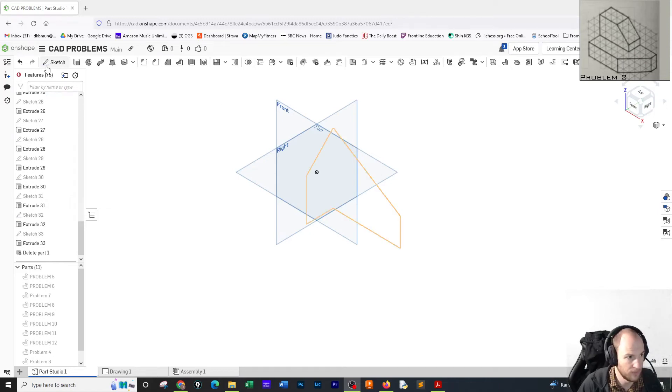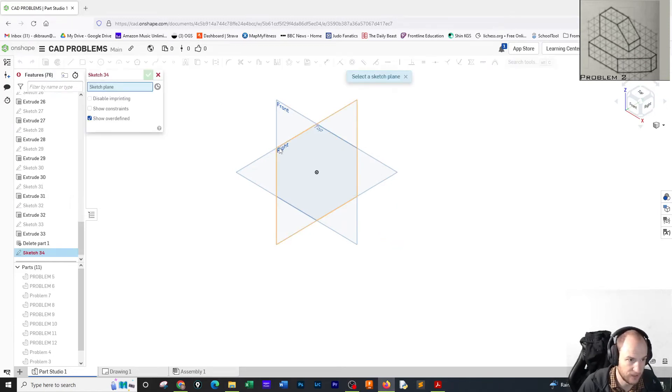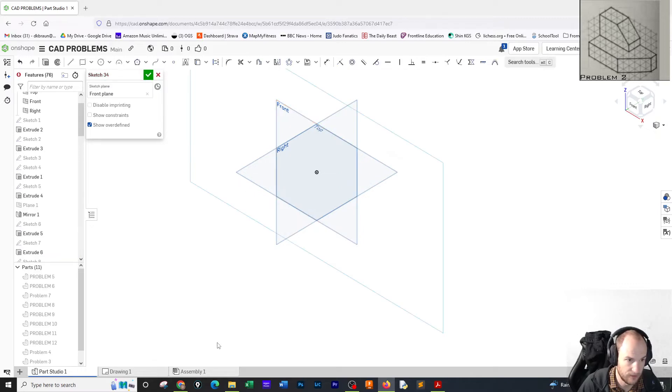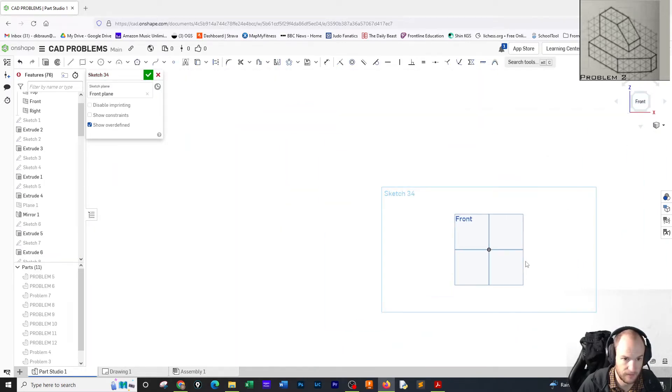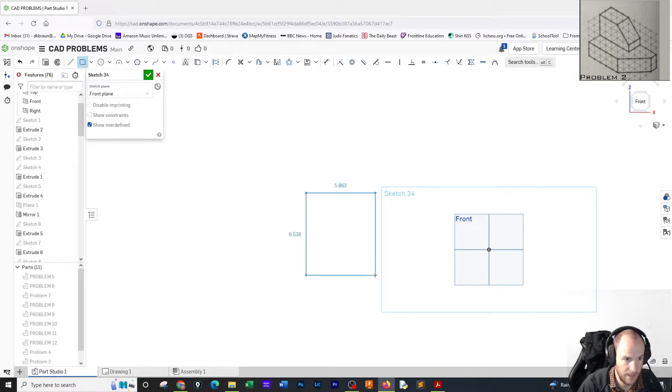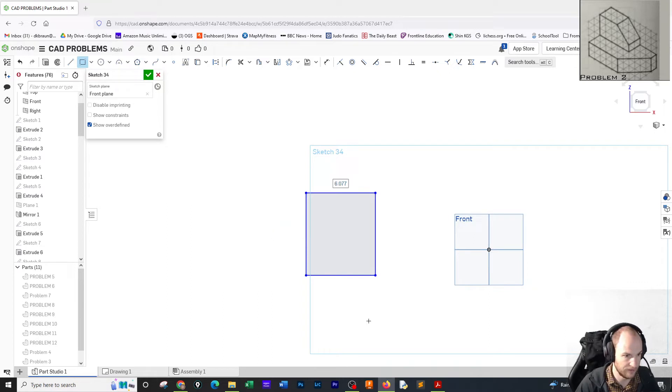All right, here we go. Problem number one. We're going to do a sketch. We're going to go to the front, click on the front, and draw an eight by five rectangle - five tall, eight wide.